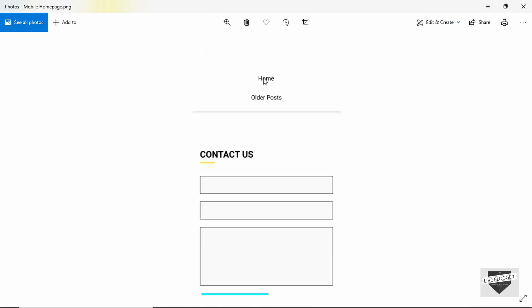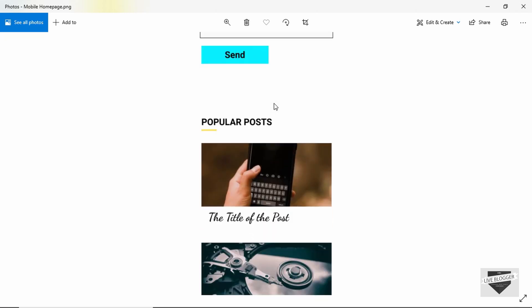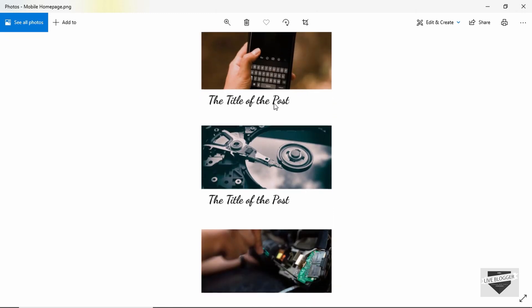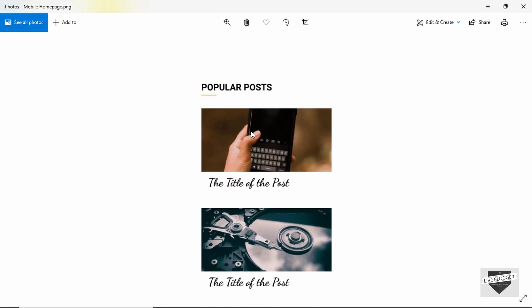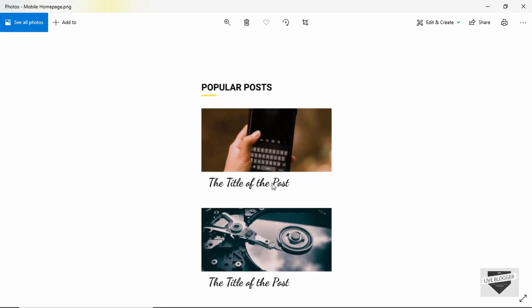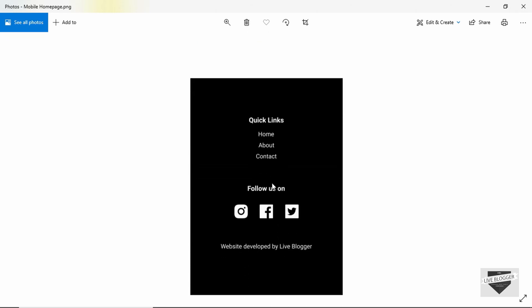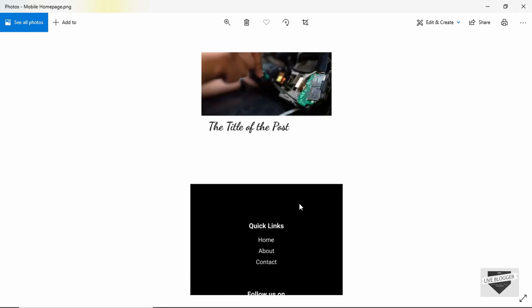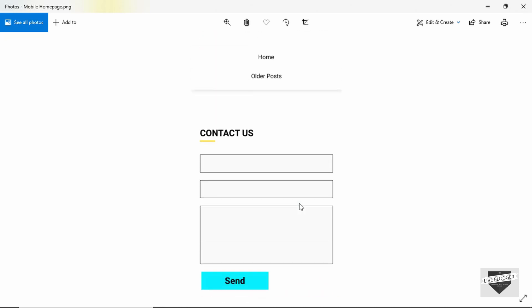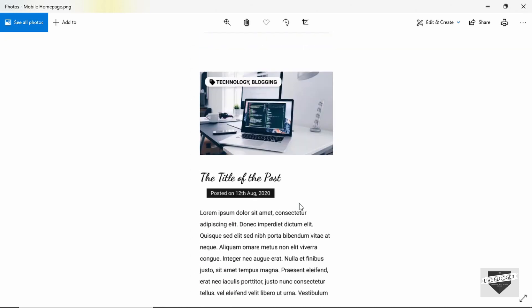Scrolling down on mobile, we have a different layout for the home and older posts links. The contact section is there, and the popular posts also have a different layout — each post is displayed one below the other. Even the footer has a different layout. So this is how our website will look on a mobile device.